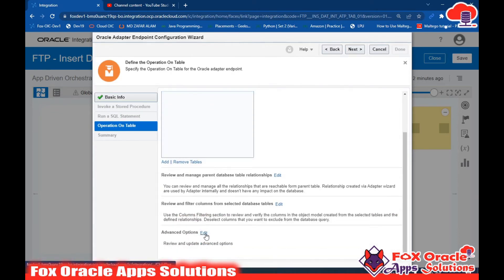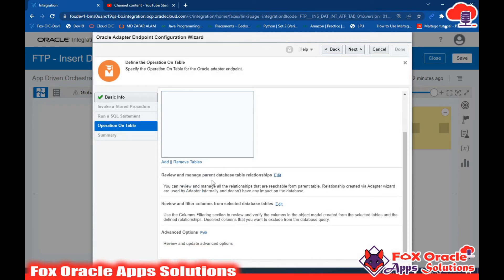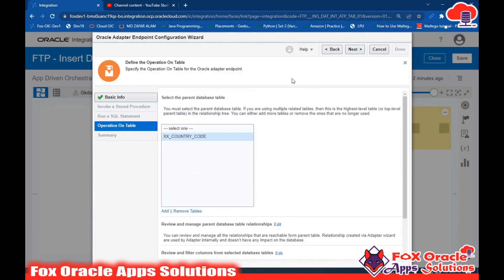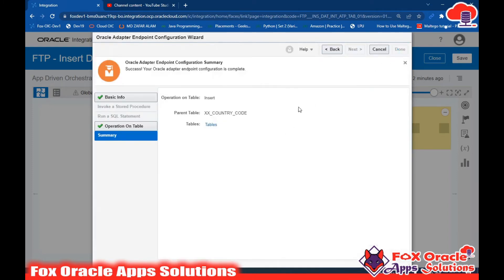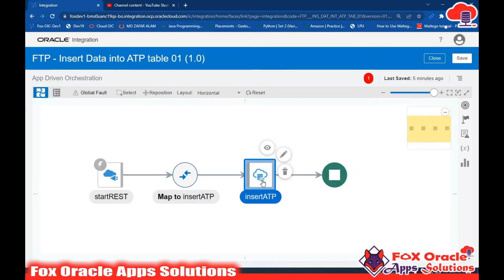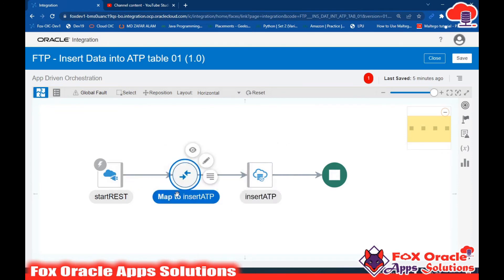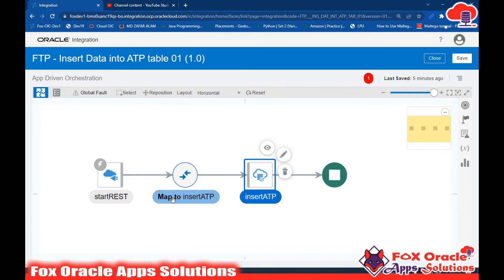I click OK and need to select one column as the primary key - I'll select the code column and click OK. Here I can edit validation, add conditions, review the code. For the country_code column, I could add a sequence but I don't have one, so I cancel. Just click Next and Done. Once done, a mapper is created for the ATP endpoint, which will be used to define what data gets inserted into the table.